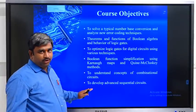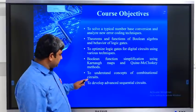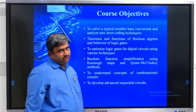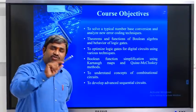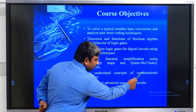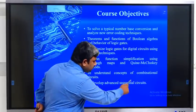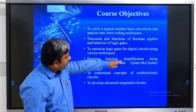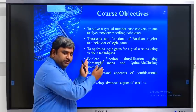These are very important objectives because they are the basics for designing any type of digital system. Any digital system consists of two types of circuits: combinational circuits and sequential circuits. First, we understand the concepts of combinational circuits and what basic combinational circuits are available. Then, using combinational circuits, we design different types of sequential circuits. Our target is to develop advanced sequential circuits using all these course objectives.